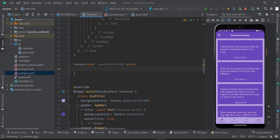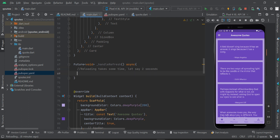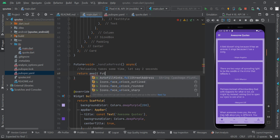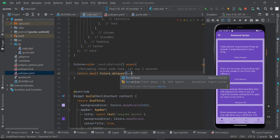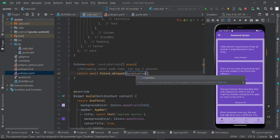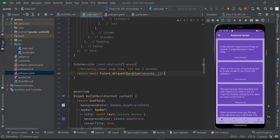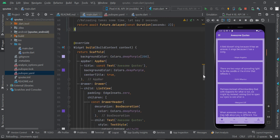The reason we're adding the Pull to Refresh is to reload the recent content in our Flutter app. It will take about two seconds to refresh. I'll add a comment: 'reloading takes some time'. Then I'll return and await Future.delayed with a Duration of two seconds. There's a squiggly line, so I'll add the const keyword to fix that, then save.